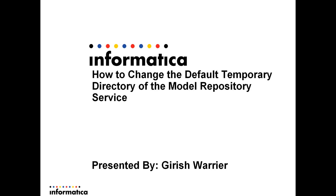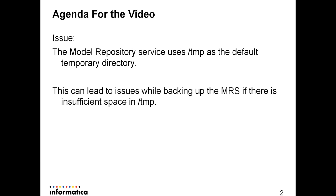The topic of this module is to show how to change the default temporary directory of the Model Repository Service. The Model Repository Service uses /tmp as the default temporary directory.